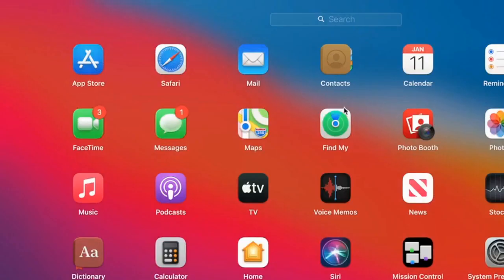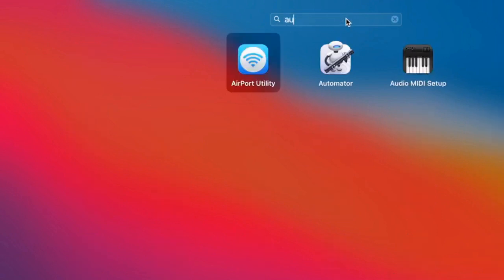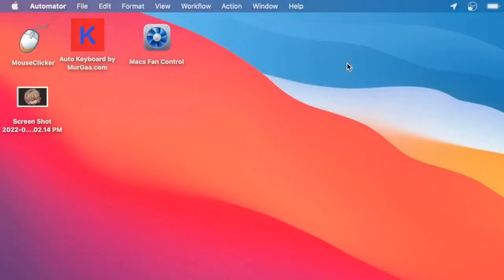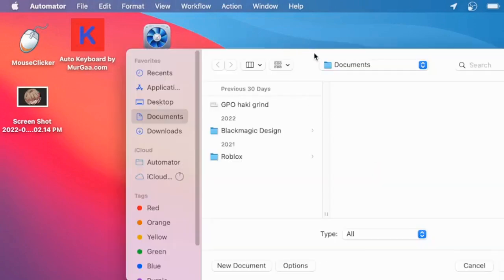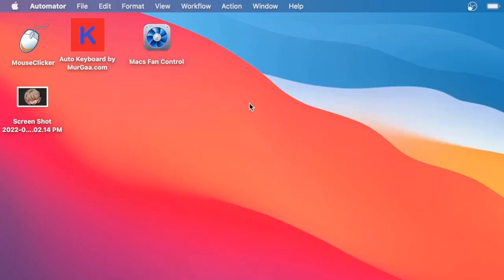Step one is to open up your app launcher and then find your Automator app. This app comes pre-installed on every computer that uses macOS. This will allow you to make custom inputs, and it's kind of like TinyTask except a little better and for Mac.